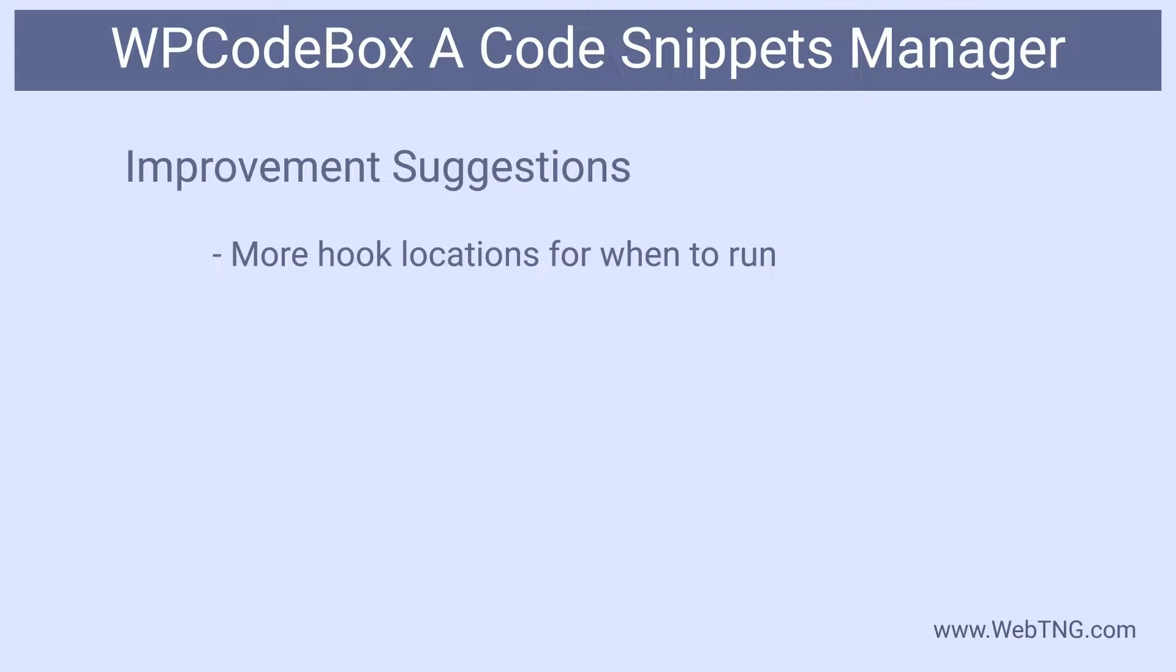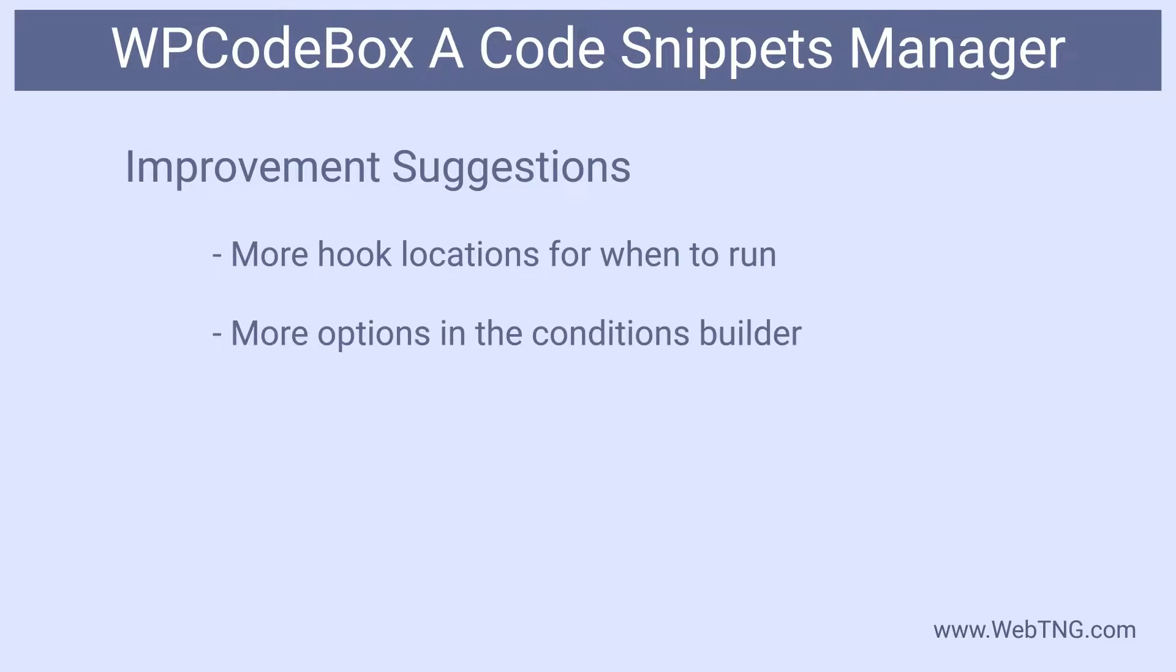First, by default, the only WordPress hook for your code is on page load. WordPress provides a number of other hook locations. So it might be nice if there were more options for when to run your snippet. There could also be more options in the conditions builder. For example, I didn't see the option to run the snippet based on the user role. And that might be useful for say membership sites.